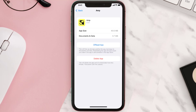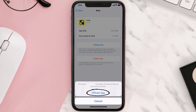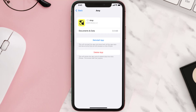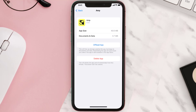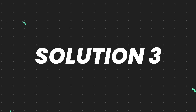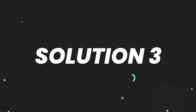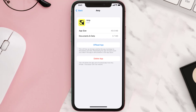Once you're on this screen, tap on Offload App and tap again to confirm. It'll take a bit for processing and then a Reinstall button will show up — simply tap on it to reinstall the app. This should fix the issue, but if it doesn't, you need to completely reinstall the app.